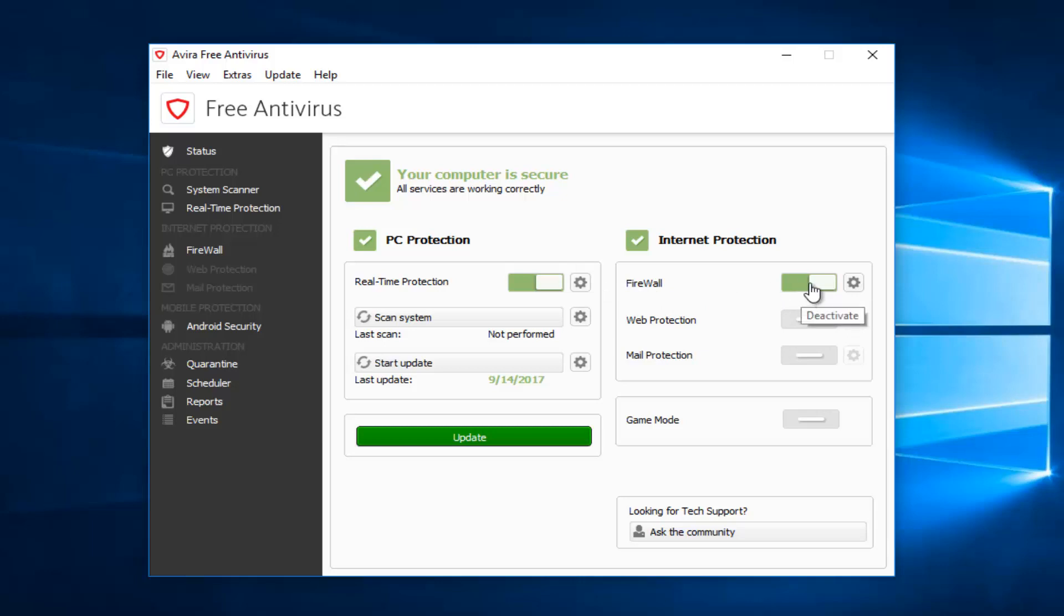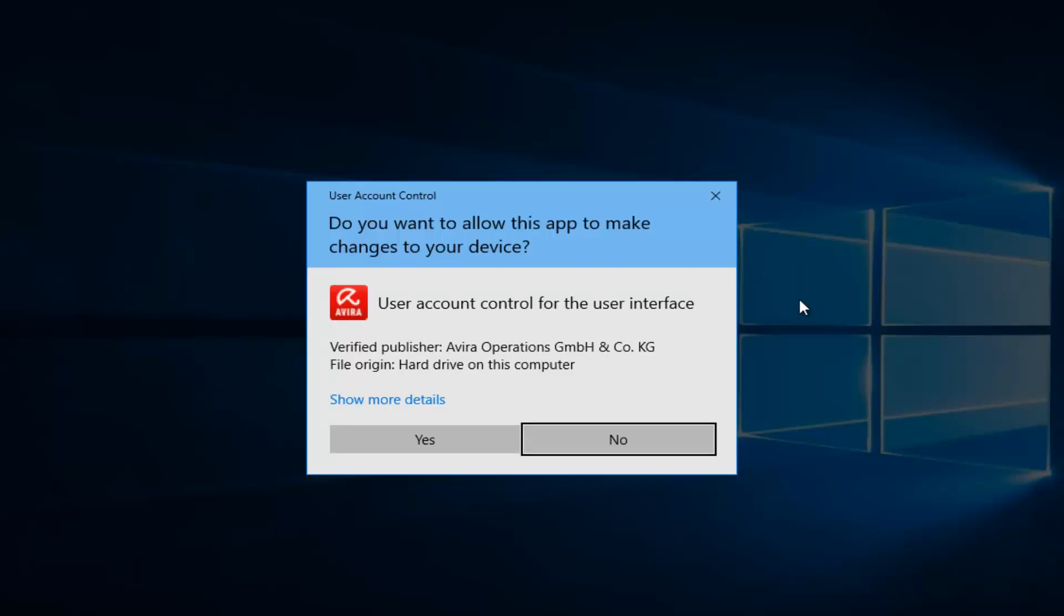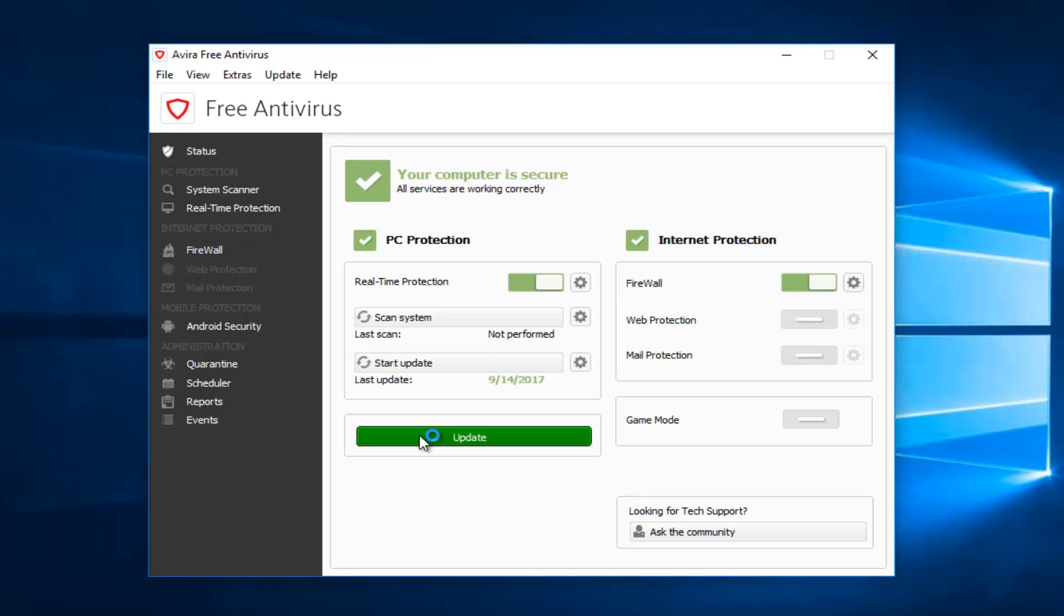To deactivate the firewall protection through Avira, just click inside this rectangle one more time. You may receive a user account control window asking if you want to allow this app to make changes to your device. It says user account control for the user interface. Select yes, and this will turn off the protection for the firewall.